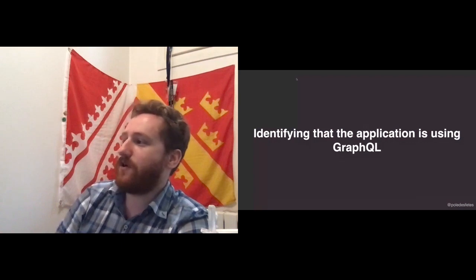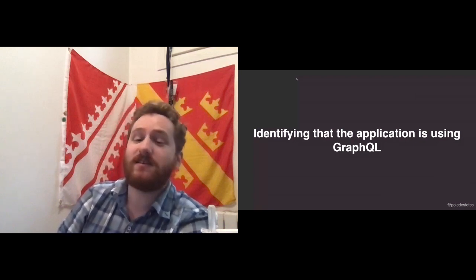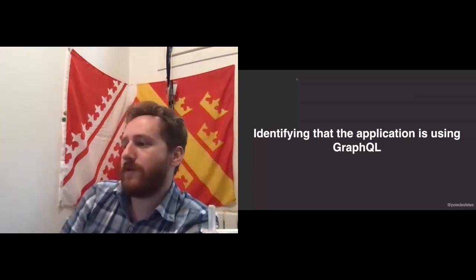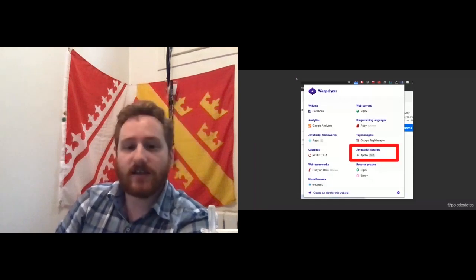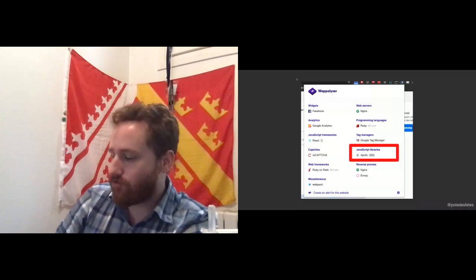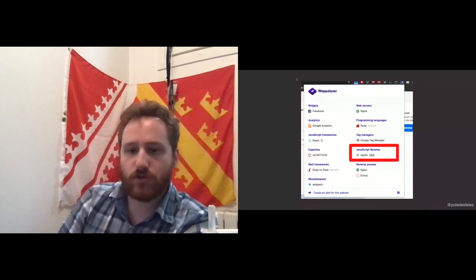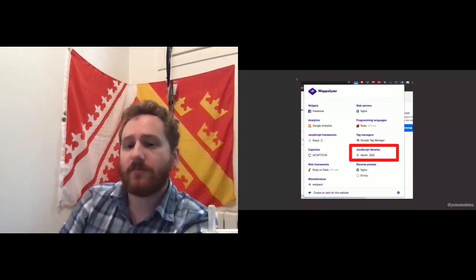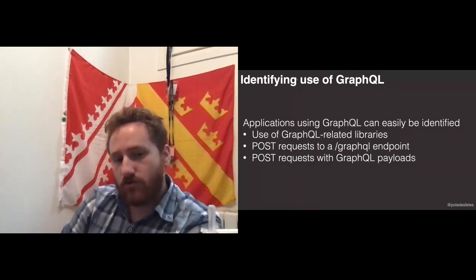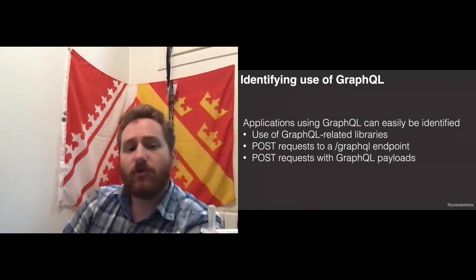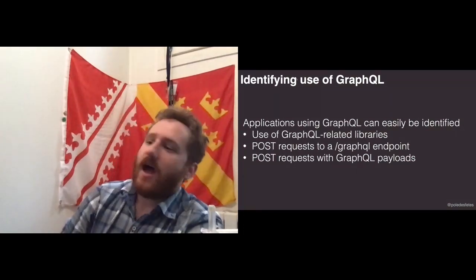Have you heard of a tool named Wappalyzer? It's basically an add-on you can add to Chrome. It tells you which libraries are used by a website. Here I was browsing Airbnb and I can see they have Apollo, so I can expect them to use GraphQL. GraphQL is not only used for browser-facing applications — it can be used for mobile apps too. We have tools to analyze either the application code or the application network traffic. We will find GraphQL-related libraries, POST requests to a /graphql endpoint, or just inspect the payloads to see that they look like GraphQL.